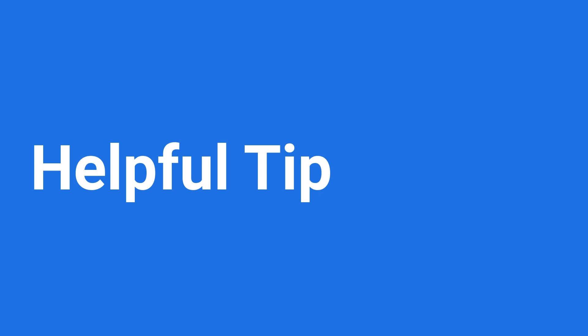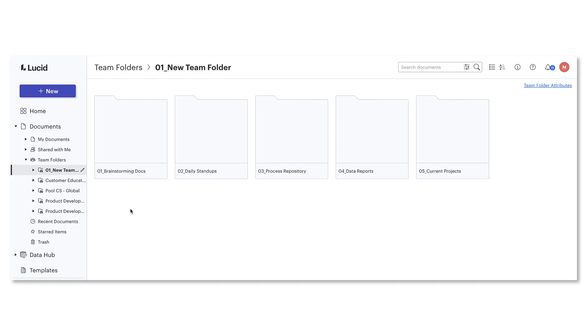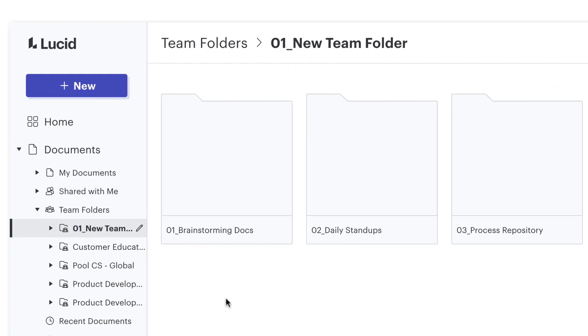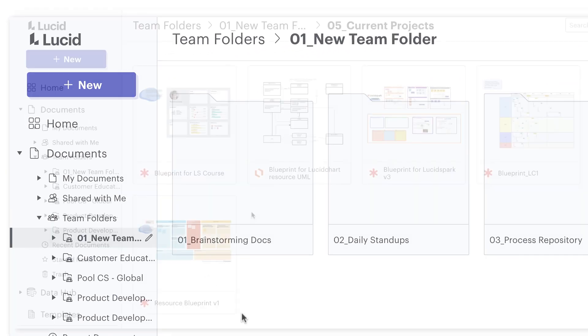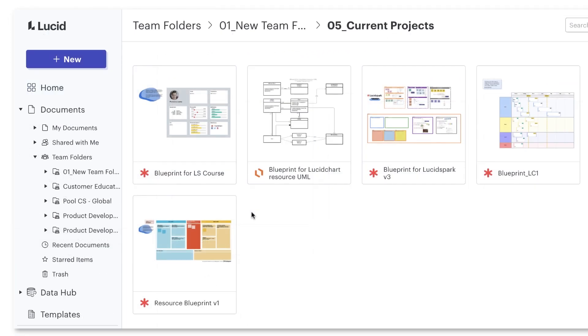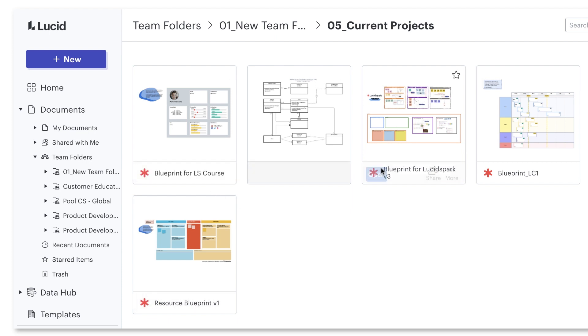Now that you know how team folders operate, let's finish off with a helpful tip for using team folders alongside templates. I've got my new team folder all set up. We've got our working documents, but I'm noticing that we all create our blueprint documents differently.